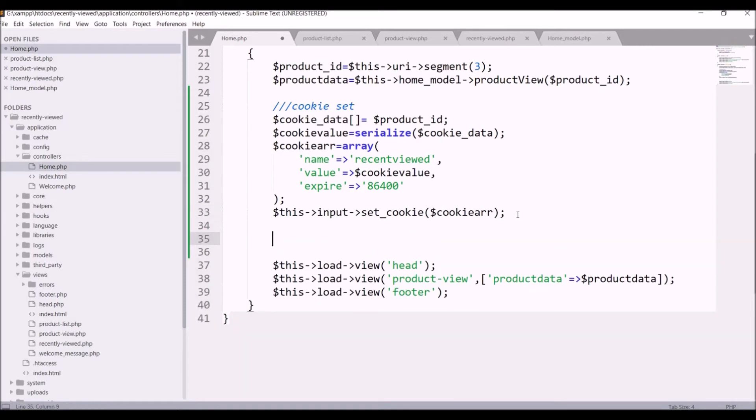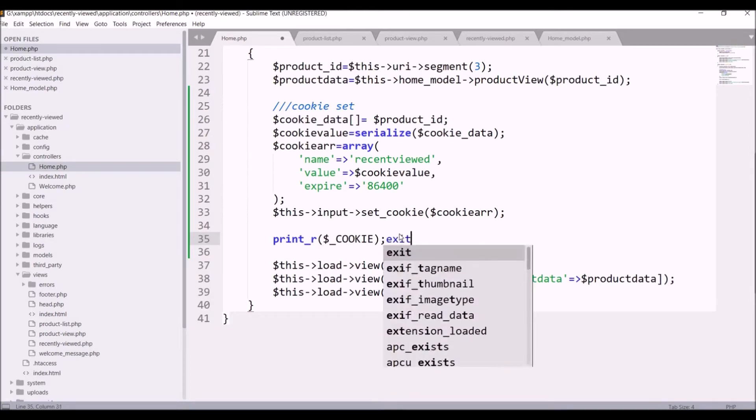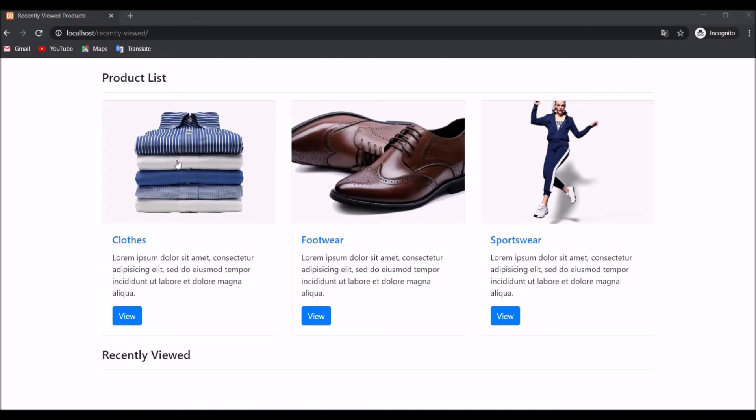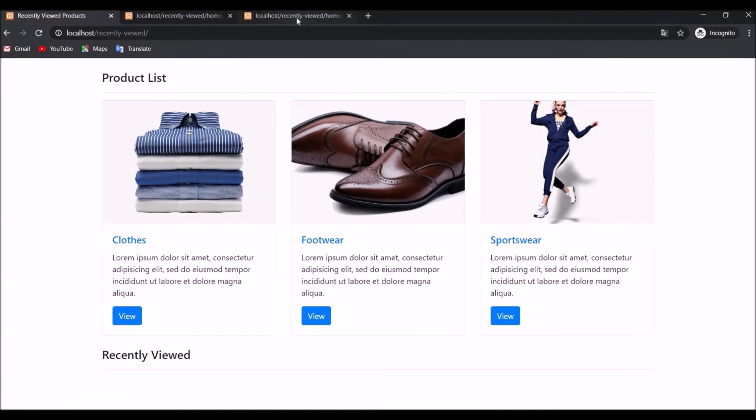Print all cookies using $_COOKIE and exit the function, then refresh in the browser. You can see there is one recently_viewed cookie with an ID. Now if I go to the first product it's taking 1, and the second product it's taking 2 — the cookie is being set correctly.